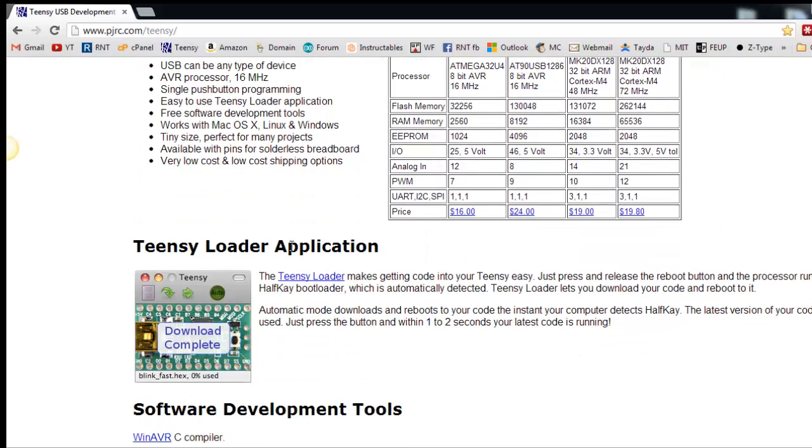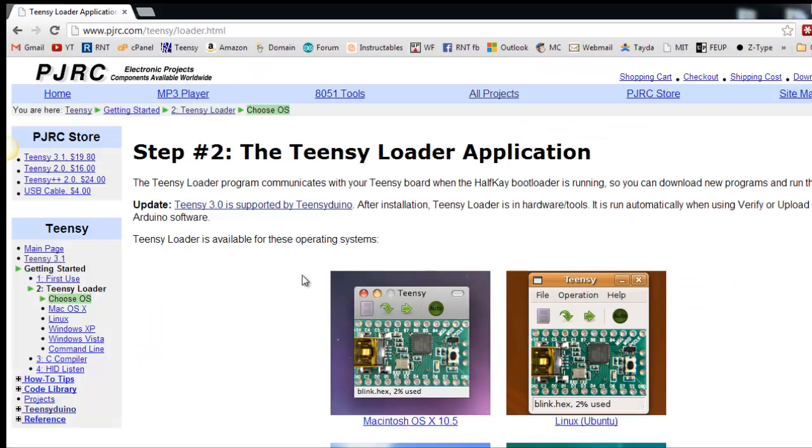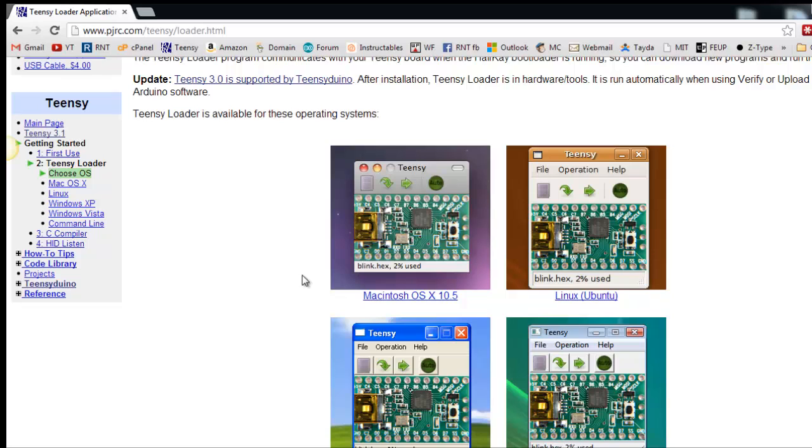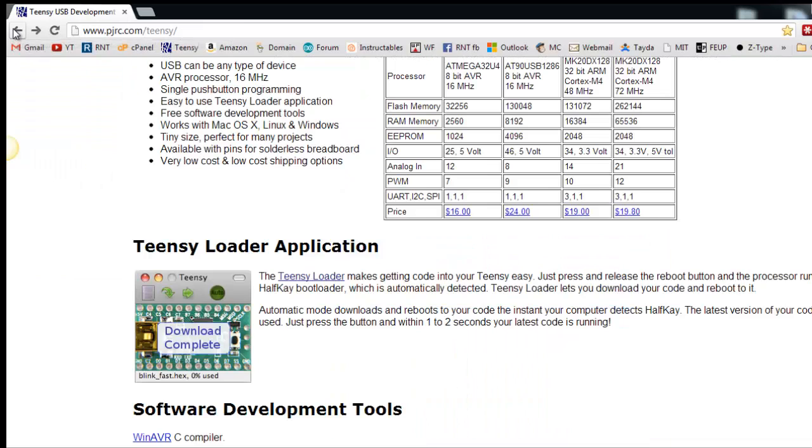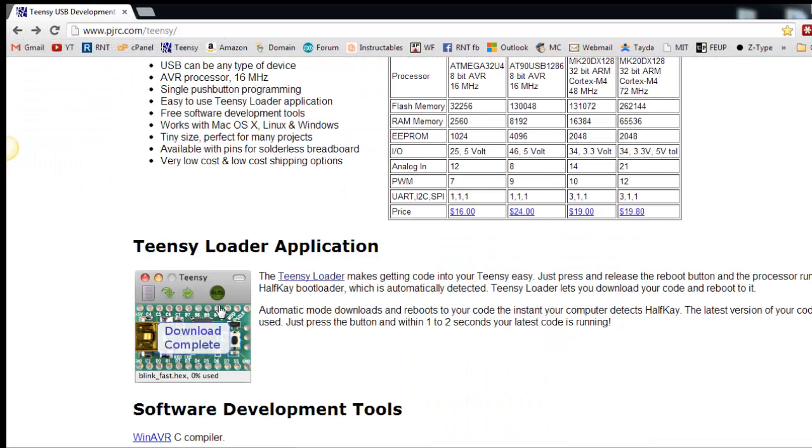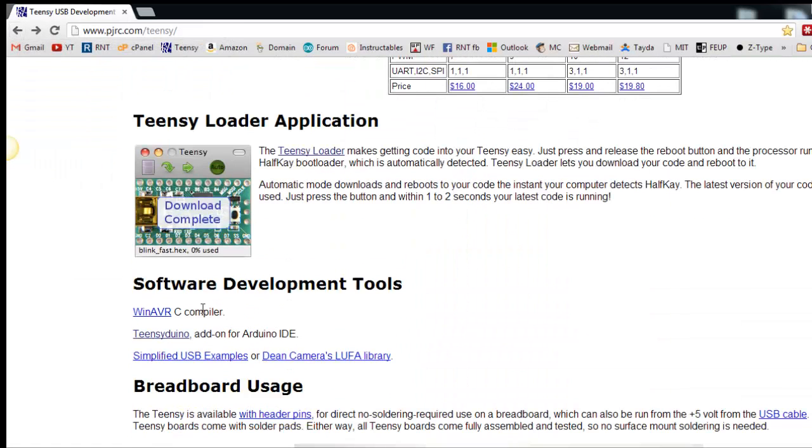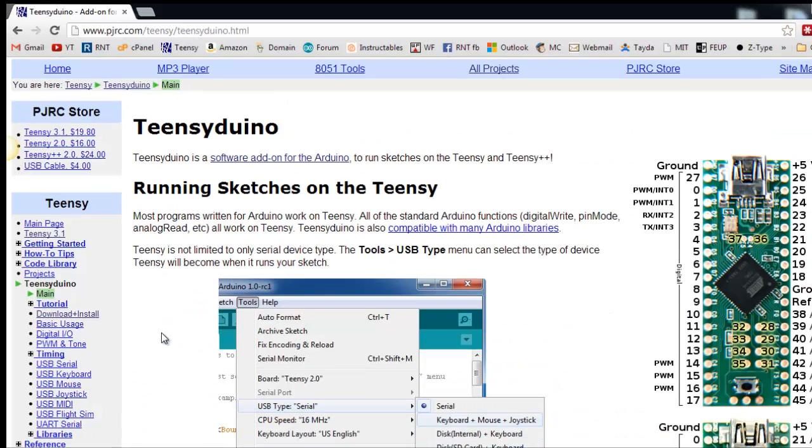Now download the Teensy loader. Then download Teensyduino. This will allow you to upload your Arduino sketches directly into Teensy. Simply follow the steps that Paul provides in the download page.